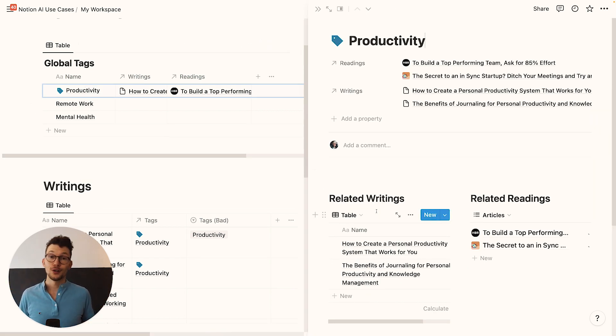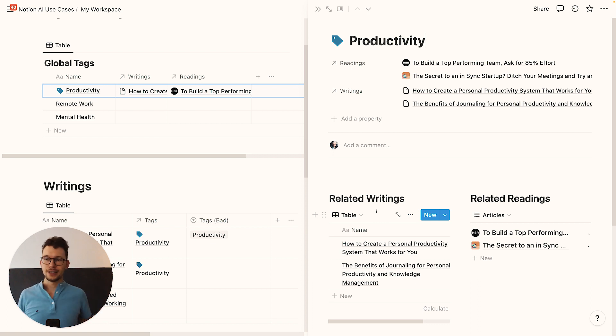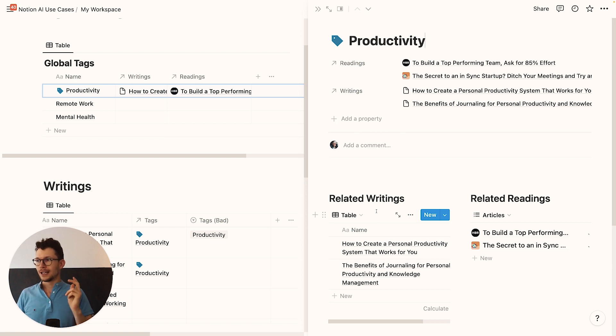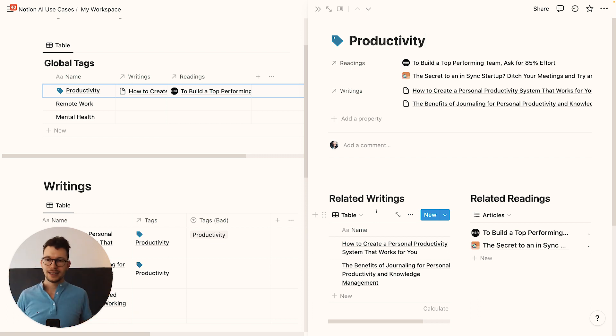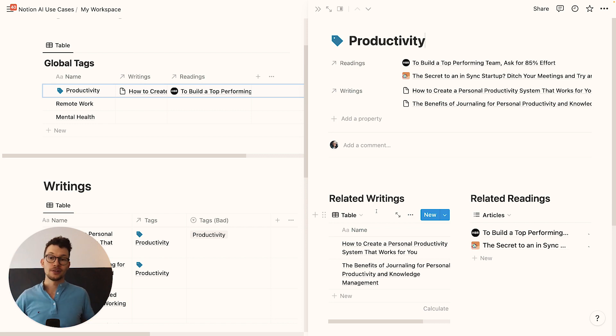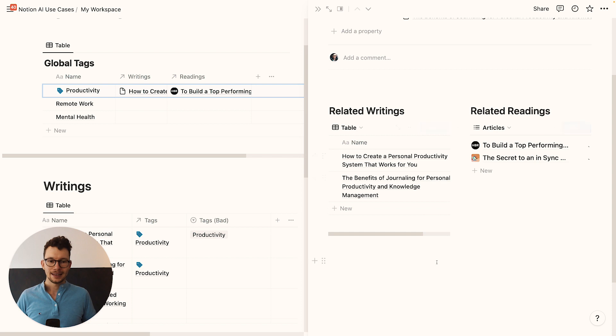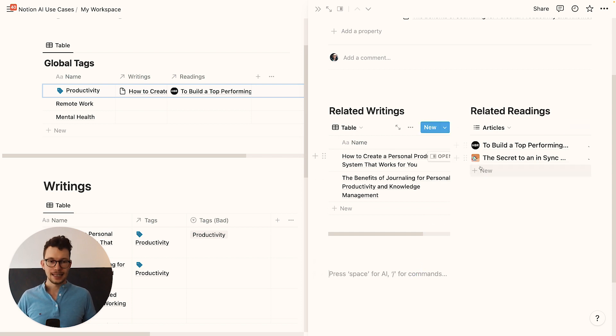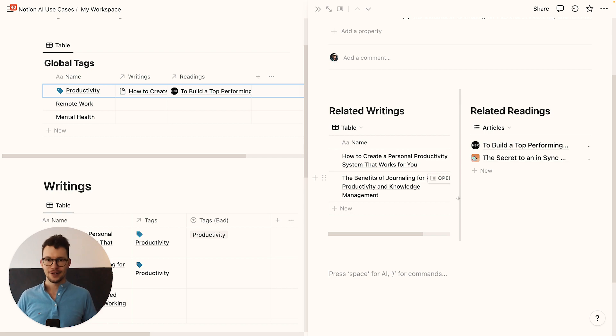But if we use global tags that are in a separate database that we set up like this, we can now go in and see everything across our whole workspace that has to do with productivity. Because we're not limited to two databases. You could have 10, 15, 20 databases with different information. You could have clients, you could have past projects, you could have a whole range of things. And whenever something has to do with a specific topic, you can simply link it to your global tag, add another heading here and another link database and have this one page that pulls everything together very easily.